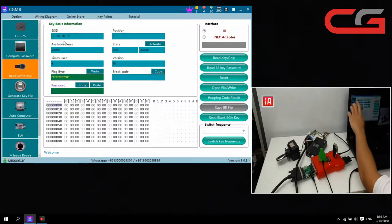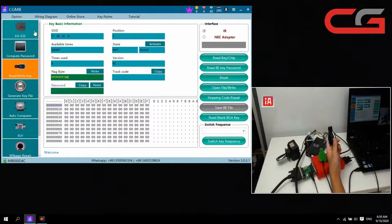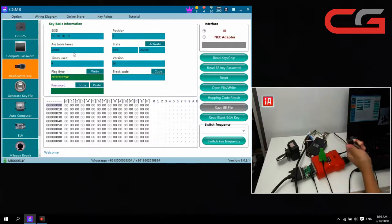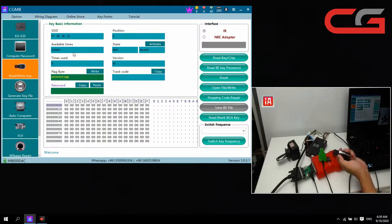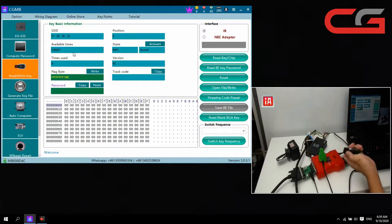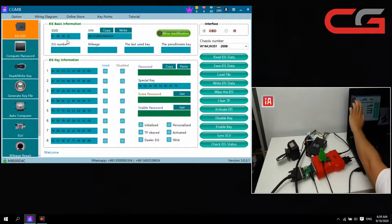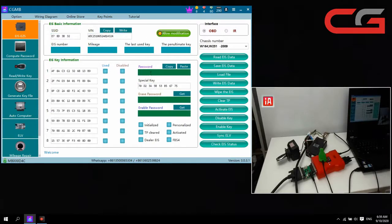Copy the SSD here and allow modification. You can check the SSD — it must be the same as your original car SSD. If you don't have the original key, you can read the ECU EEPROM or the instrument EEPROM to find the SSD, but it is very hard. The best way is to read from the key.